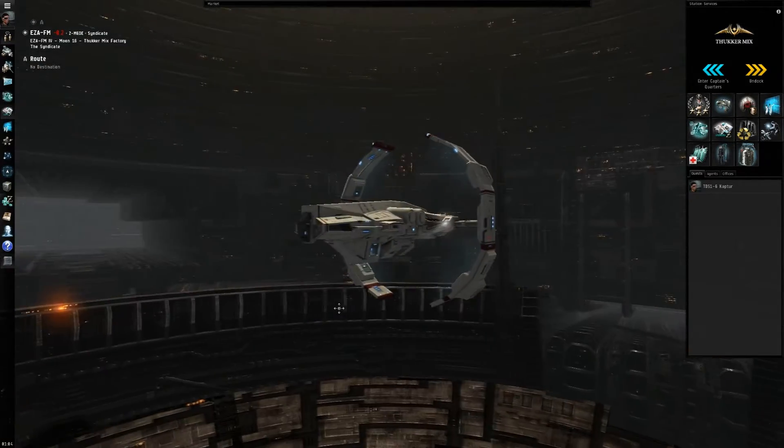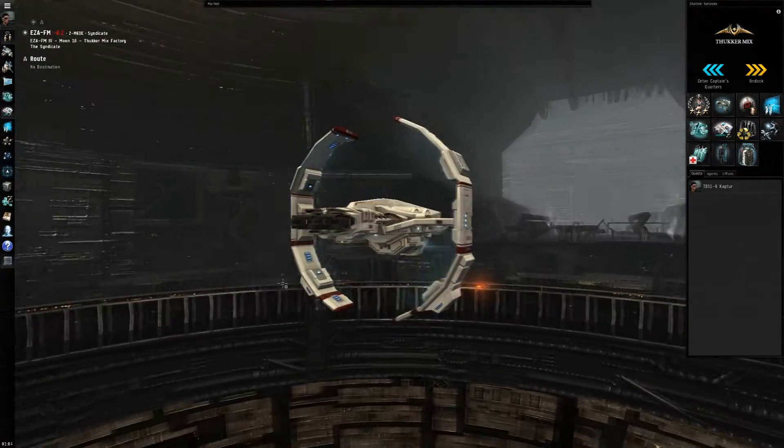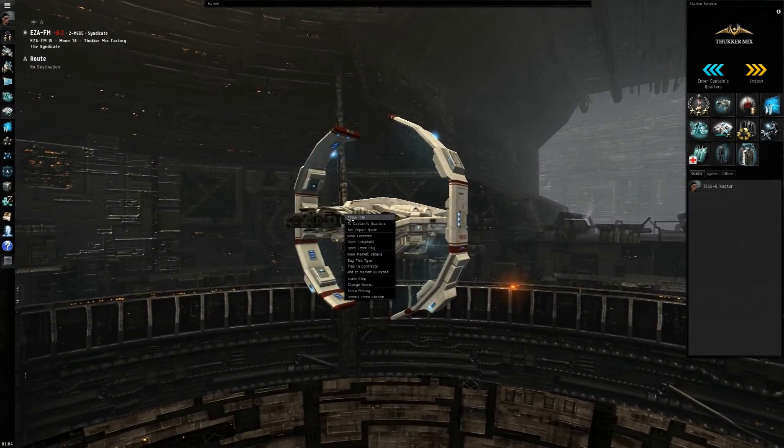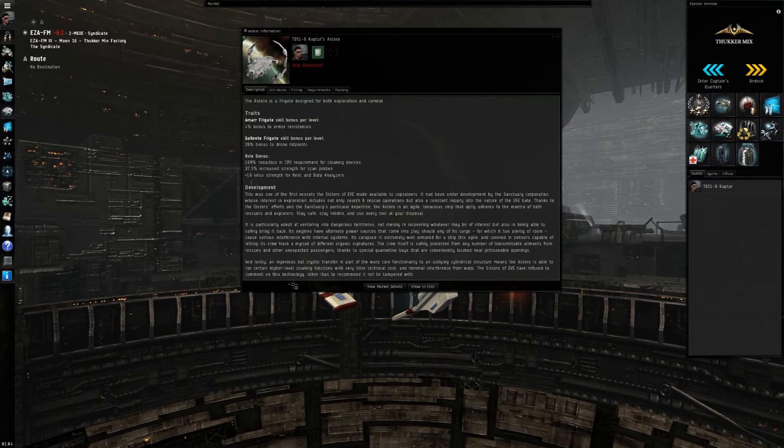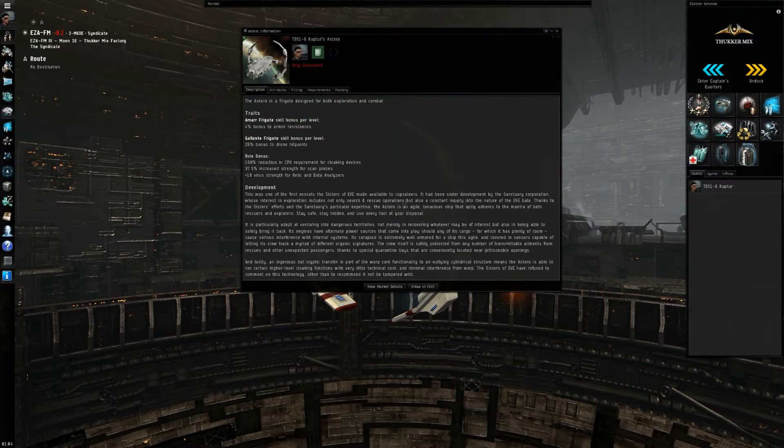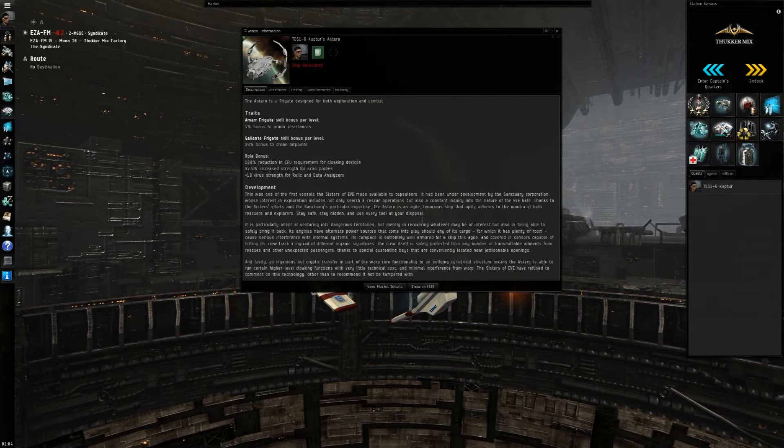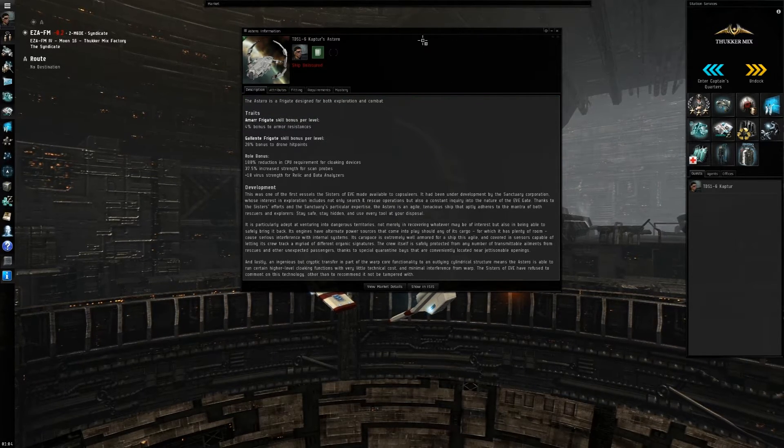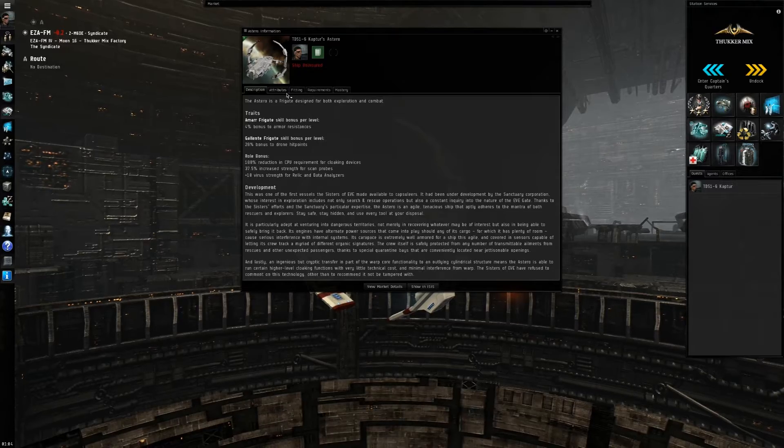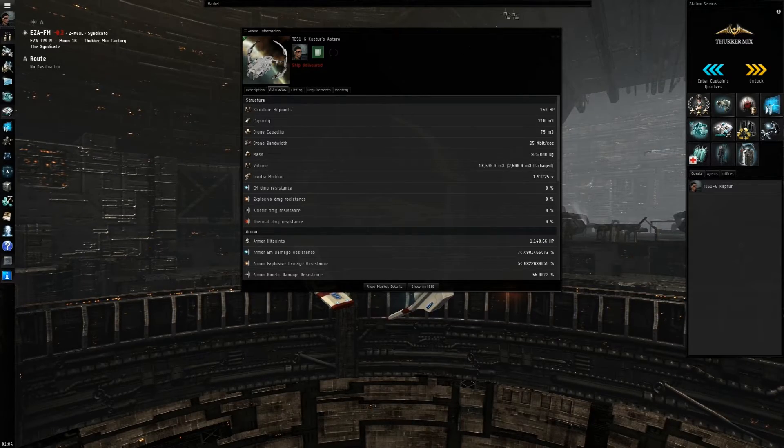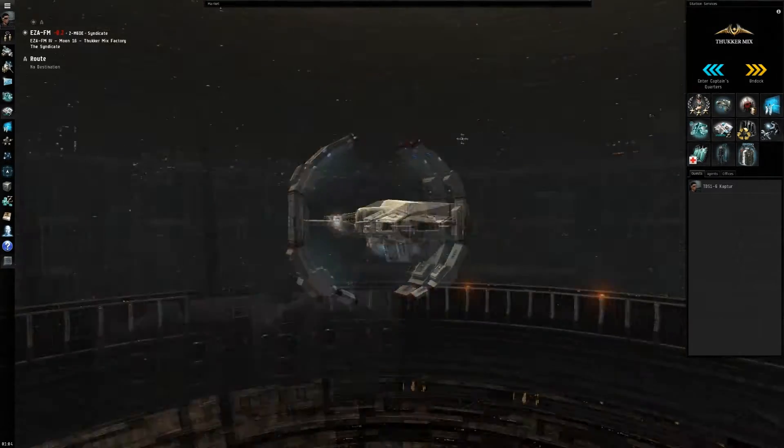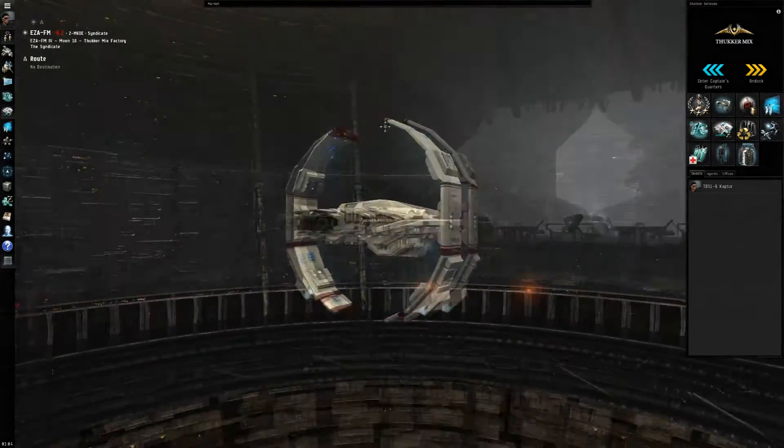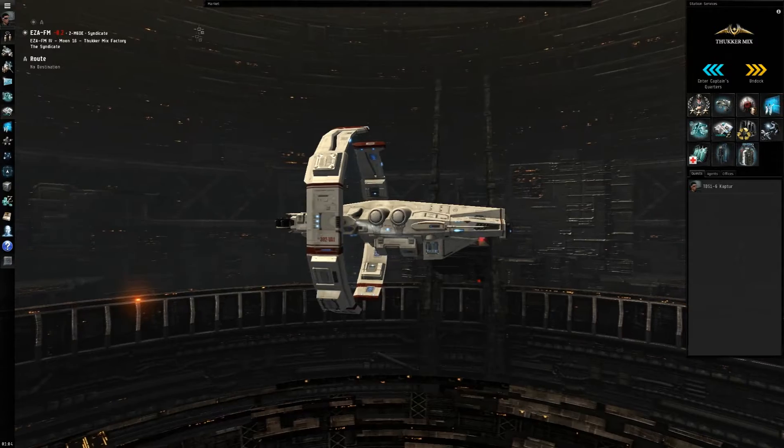So I'm sitting in the Astro. This is the new Sisters of Eve ship. I'll be doing a more in-depth video about this ship probably coming out tomorrow, which would be Remembrance Day.